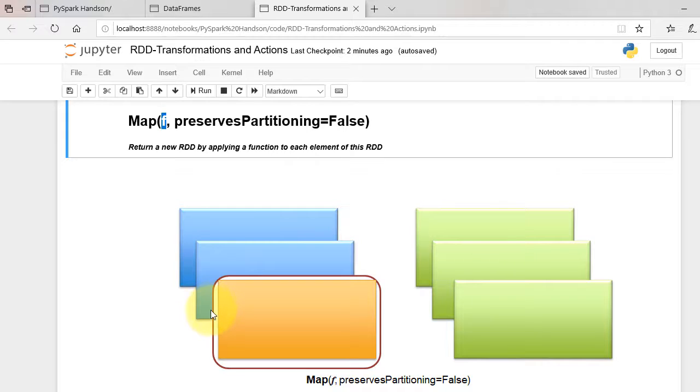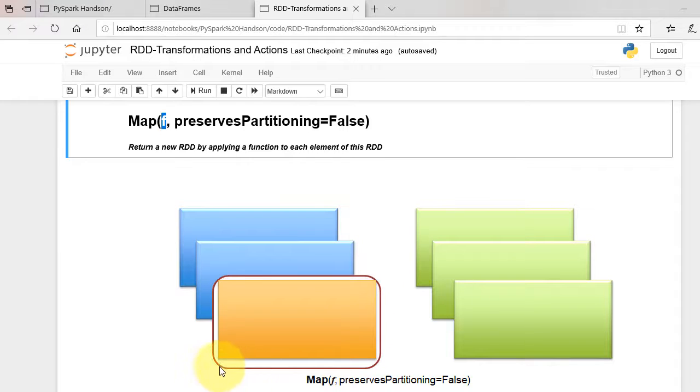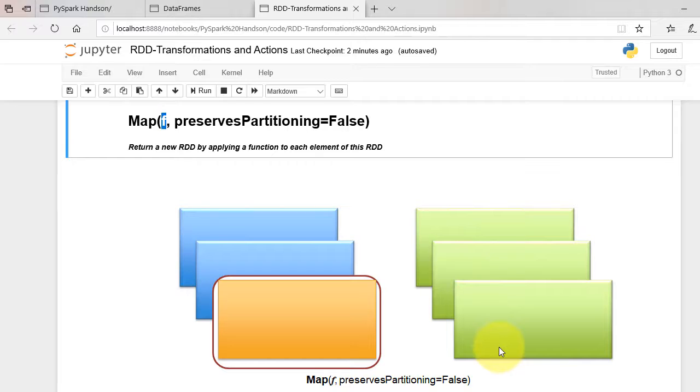As shown in figure, map function is applied to individual RDD elements. At the end of operation, all elements are transformed by mapping.